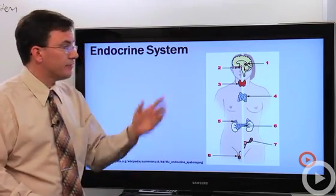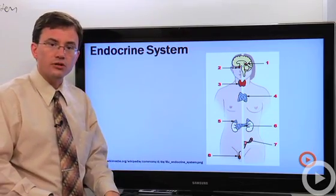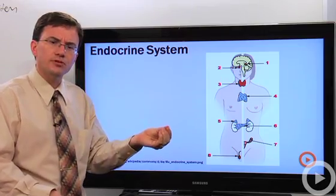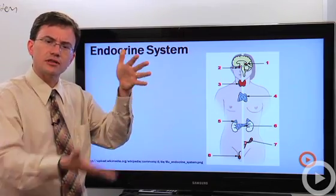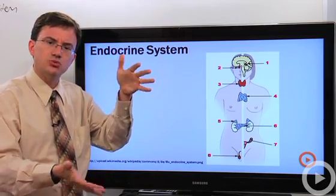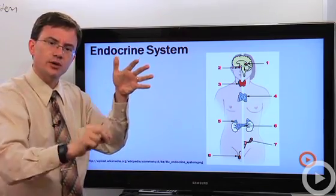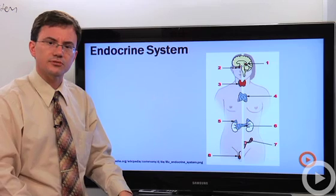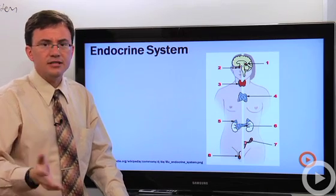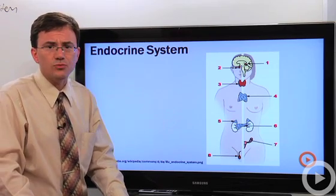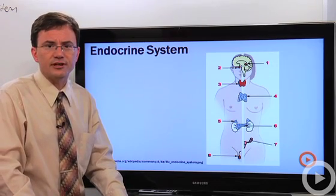If you want to learn more about this, just open up your textbook and go to the page with the diagram that explains what each of these hormones does. It's not that hard once you start learning it.